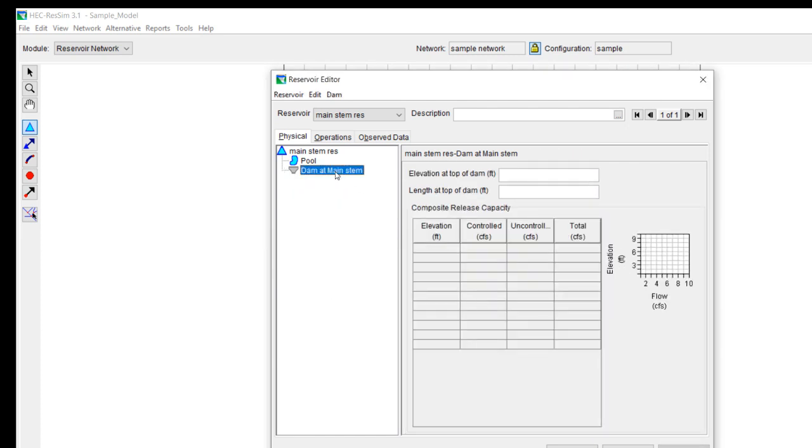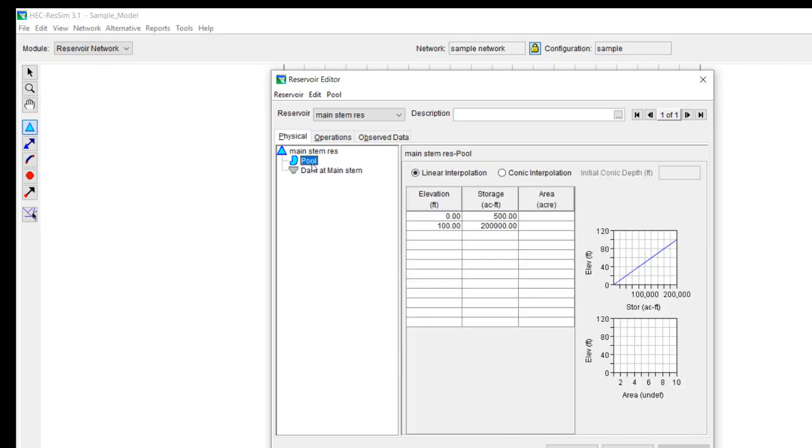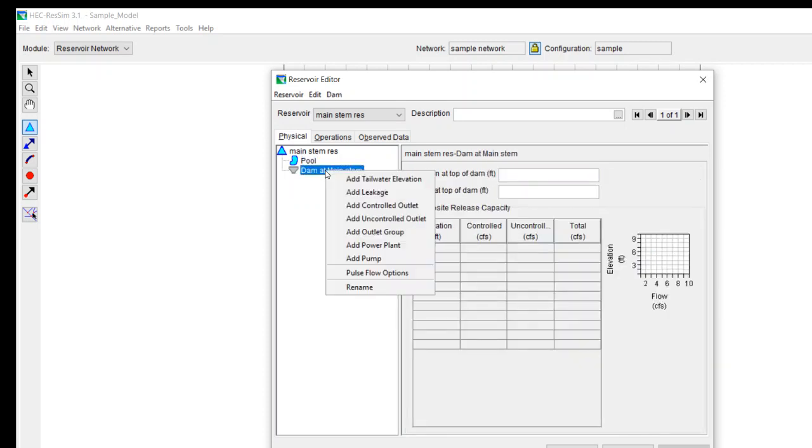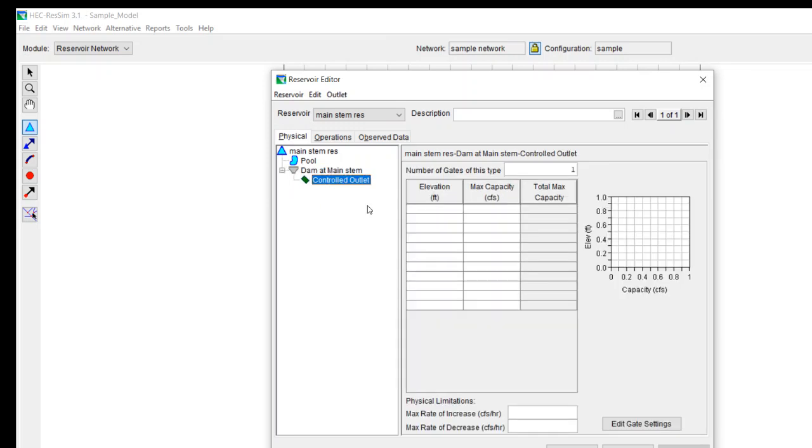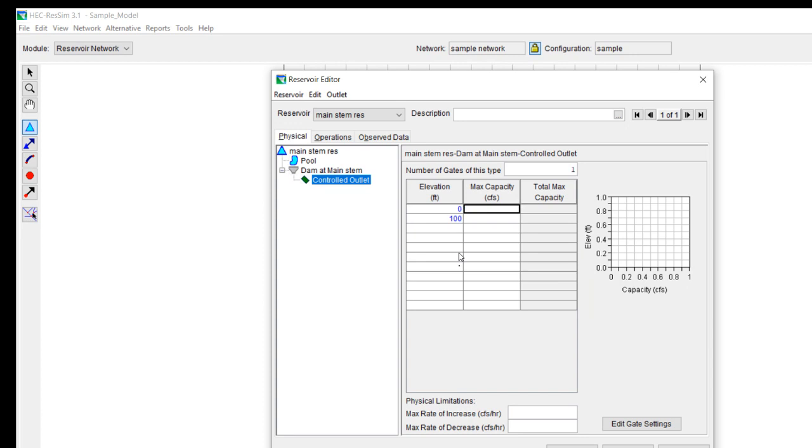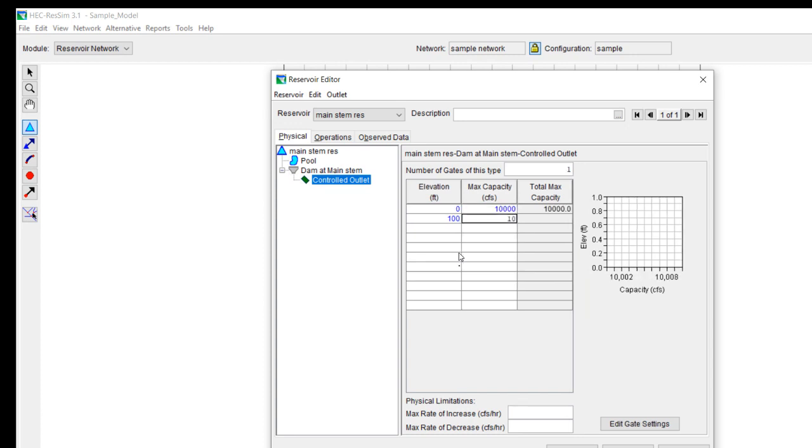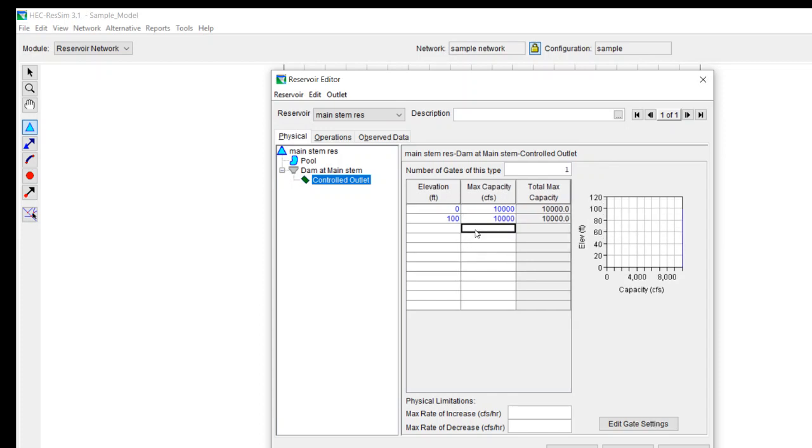I wanted to add a controlled outlet. So what I do is I left click on the dam at the main stem and I do add controlled outlet. And then what I need to do is develop an elevation capacity curve for this. So again, I'm going to do a very simple relationship and just give it a constant capacity for the entire range of elevations of 10,000 cubic feet per second. With that, I think I have everything that I need for the physical data.